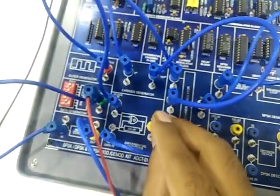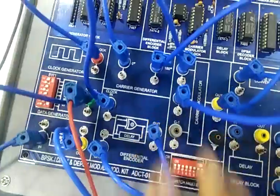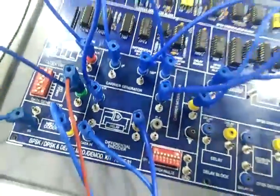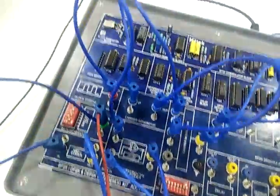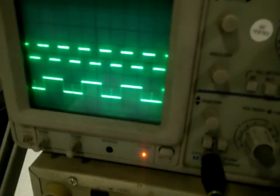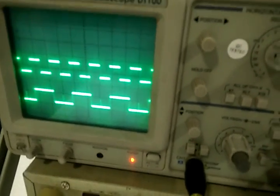Now connect 2nd channel of the CRO at OUT of differential encoder. This is the output of differential encoder.